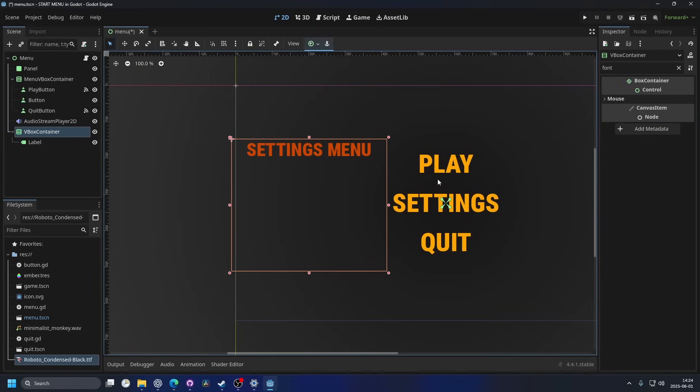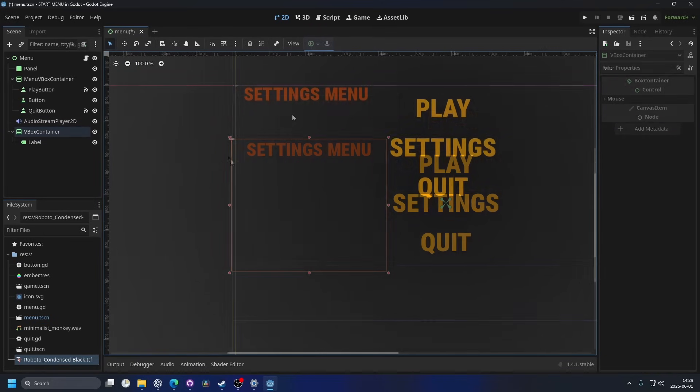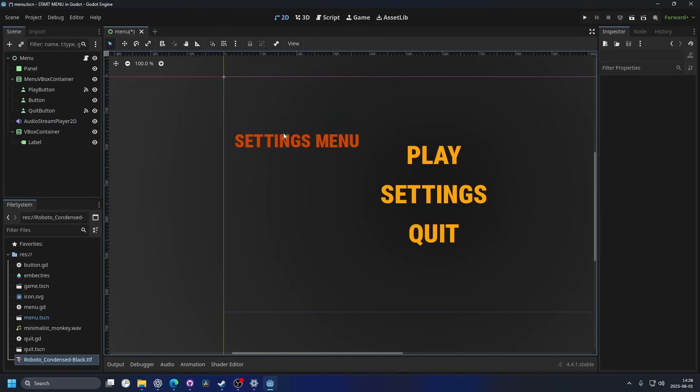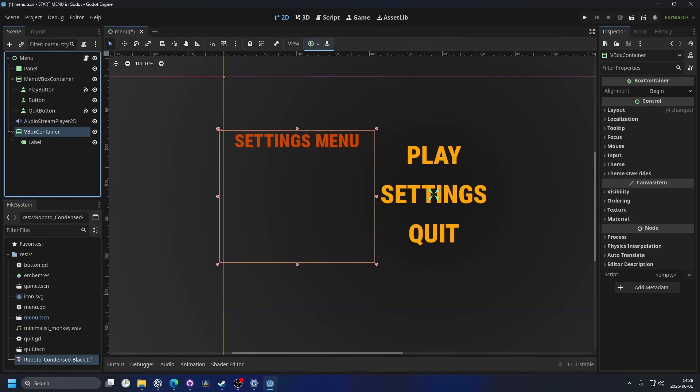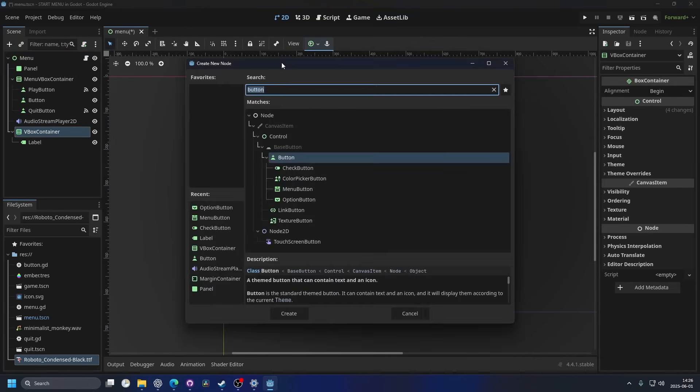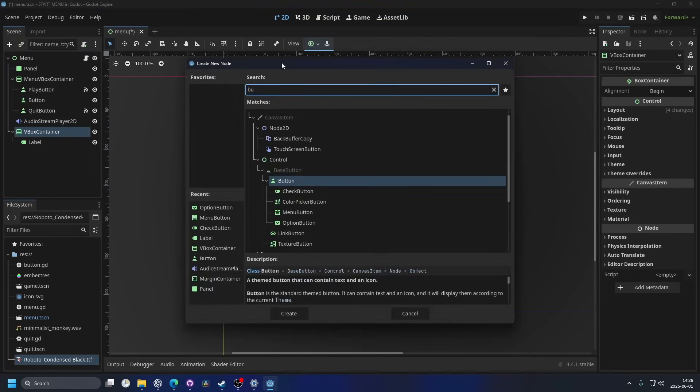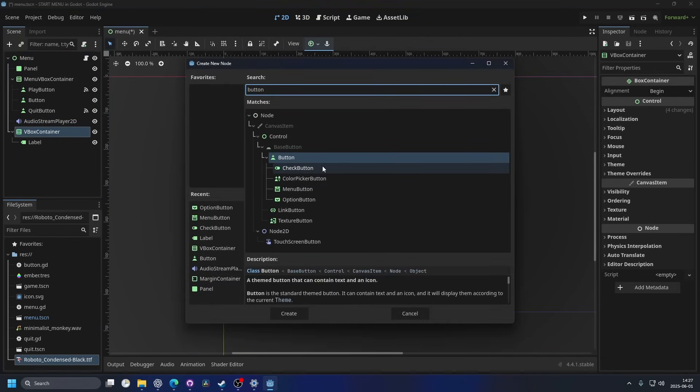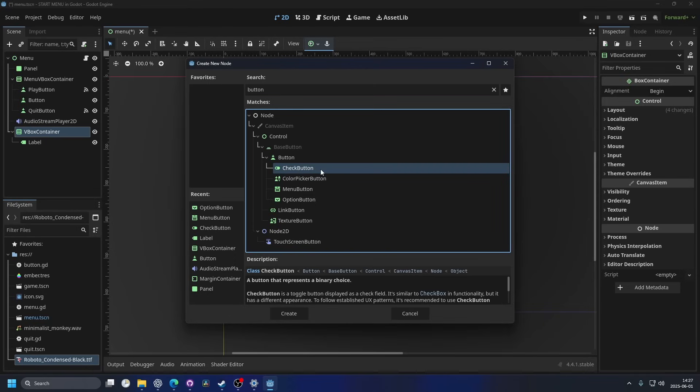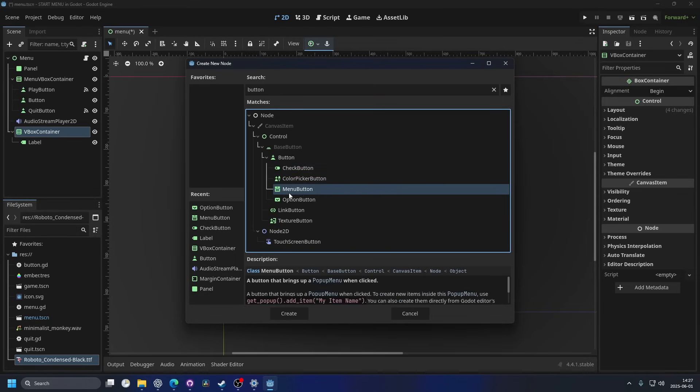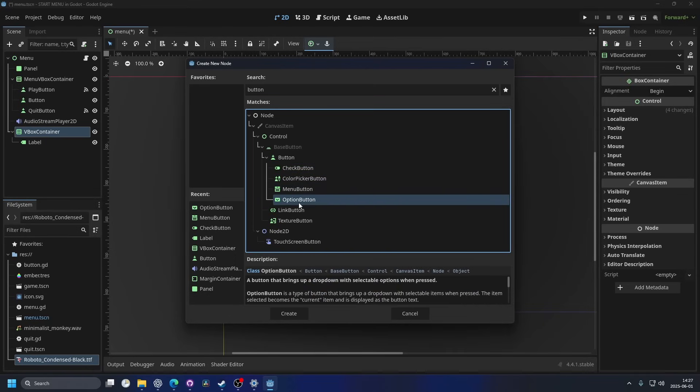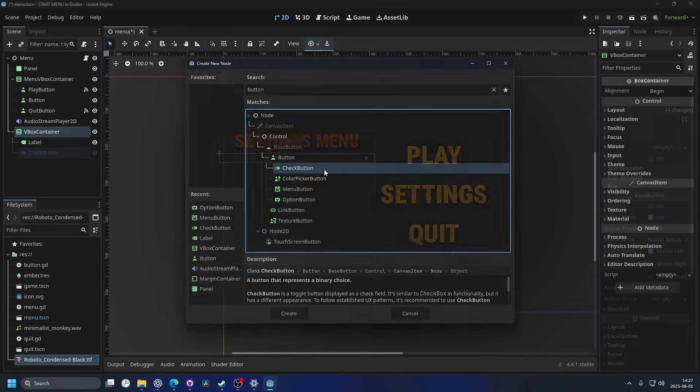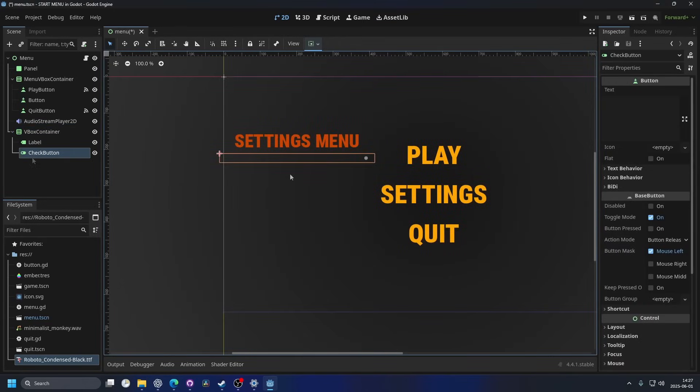And underneath the label of the settings menu, I'm gonna add a button. So I'm gonna search for button and I want the checkbox. This will be just on and off, so it's a bool. But if you want multiple options, you can go for an option button. I can add both to show it off.